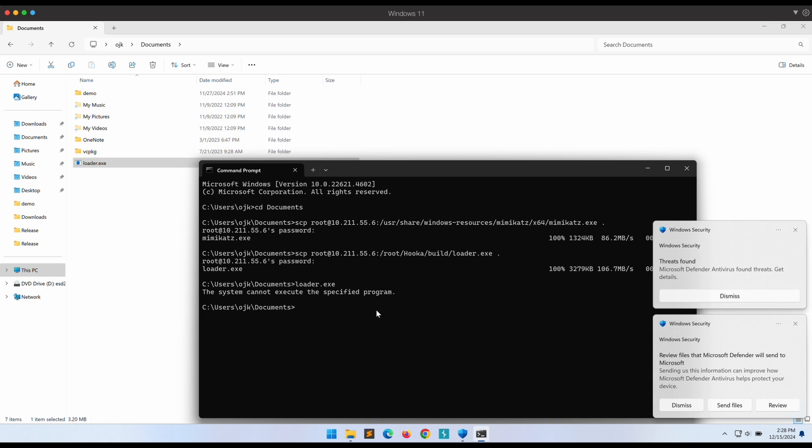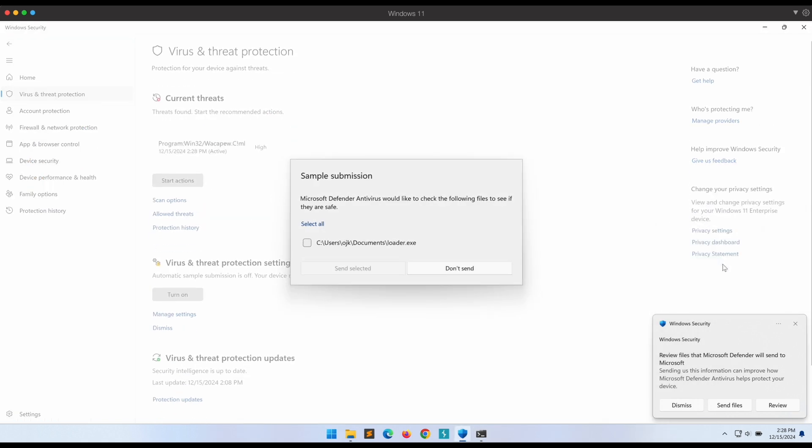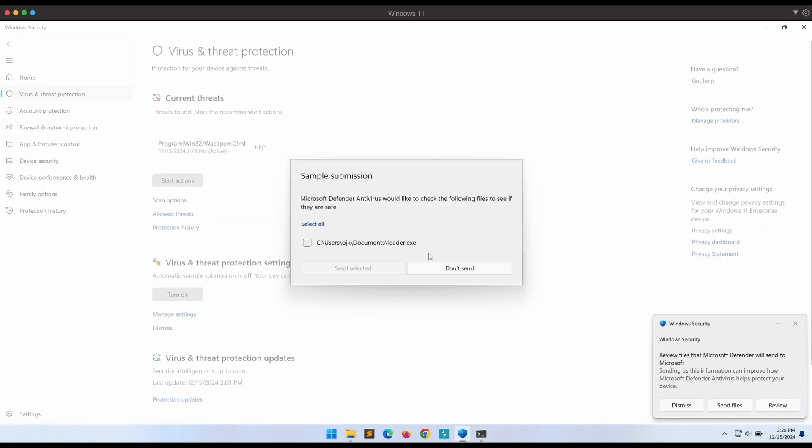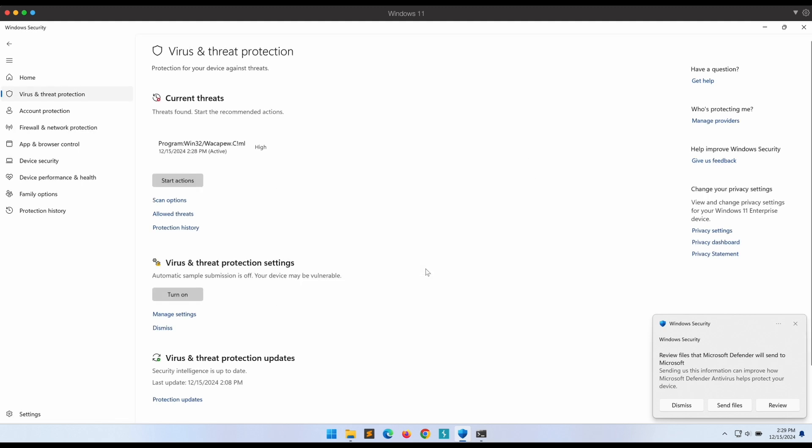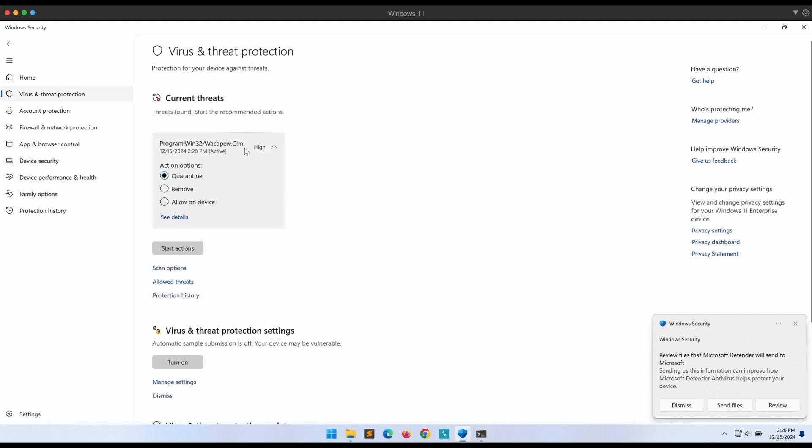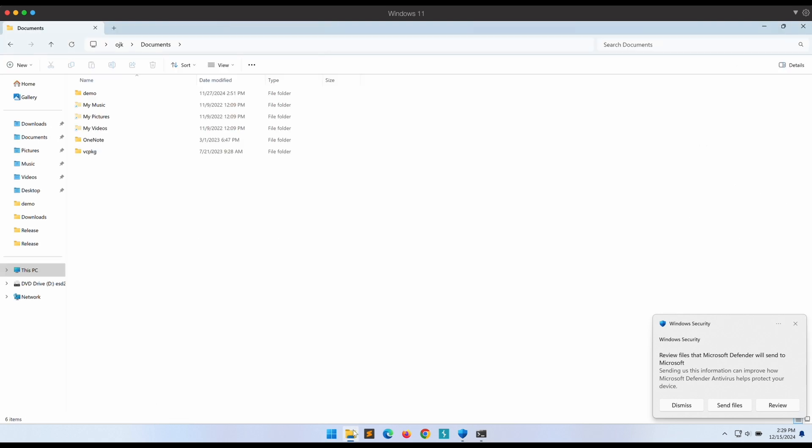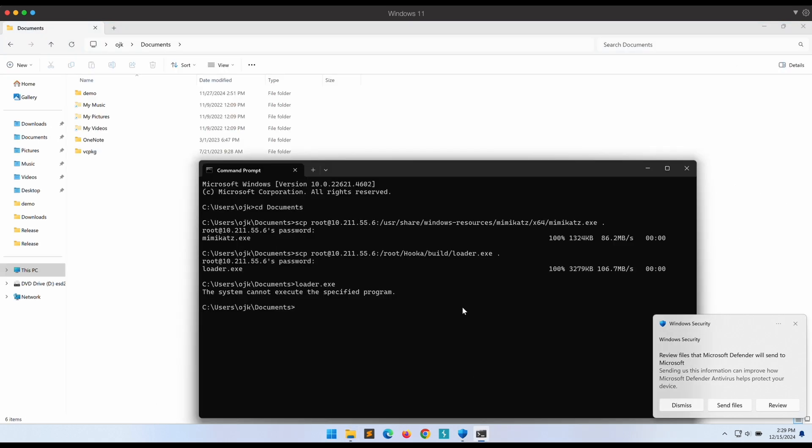Oh dear, Windows Defender is able to detect it upon execution. Don't worry, let's continue and give it a try. We are encountering this sample submission dialog box because automatic submission is disabled. Let's not send it to Microsoft now.